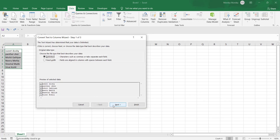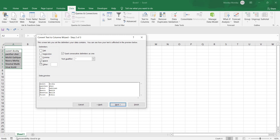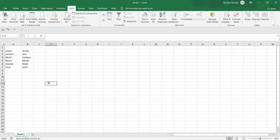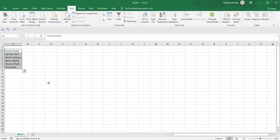Now we have all the data selected. Repeat the same steps, and you can see the desired output in front of us.